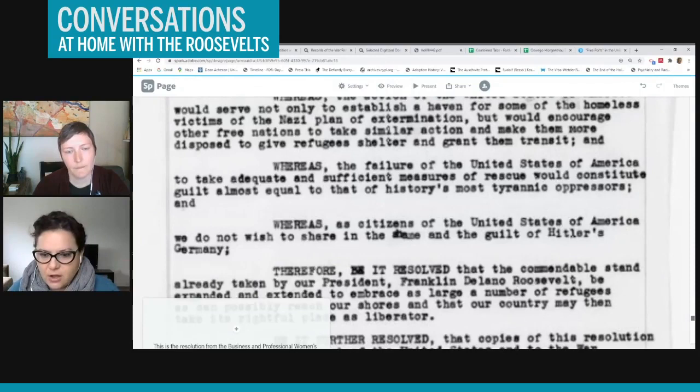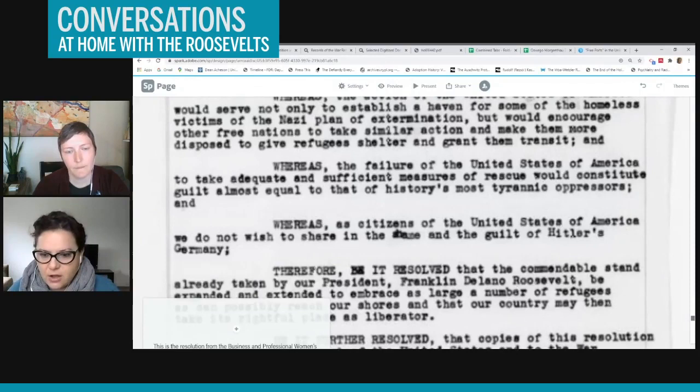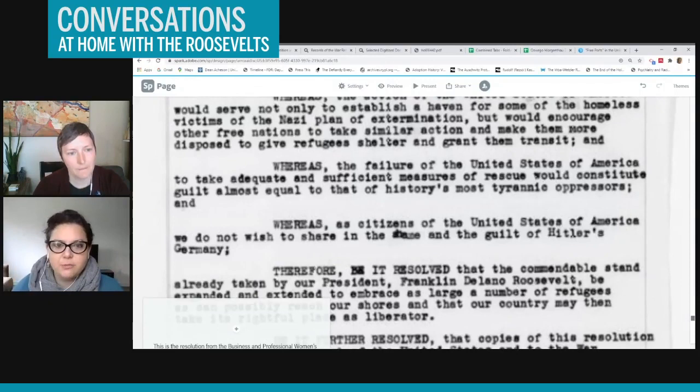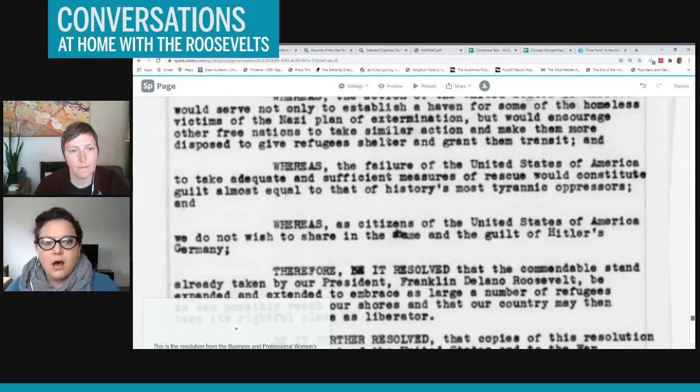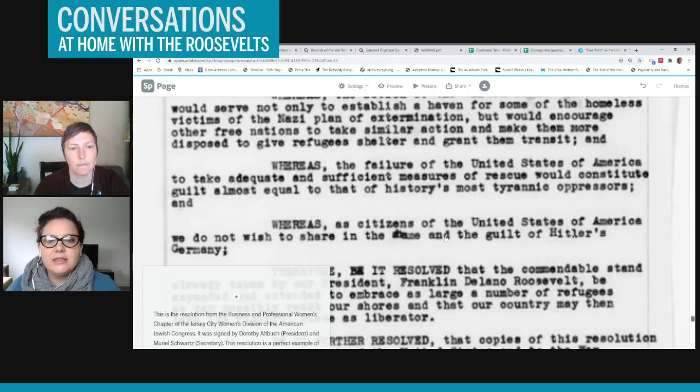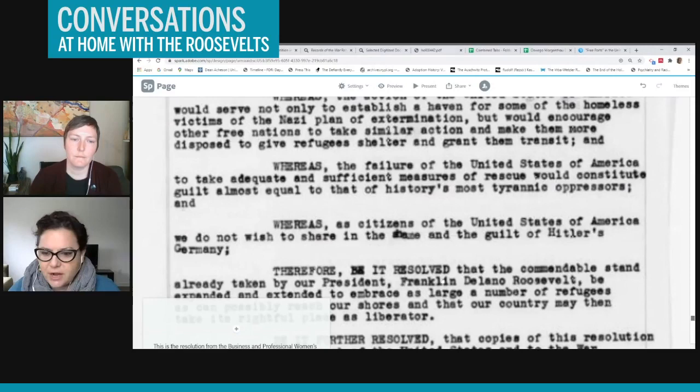So I just have focused here on the parts of the letter that emphasize this 'for but' type of response. So this wording is very common. The failure of the United States of America to take adequate and sufficient measures of rescue would constitute guilt almost equal to that of history's most tyrannic oppressors. And then later she says,